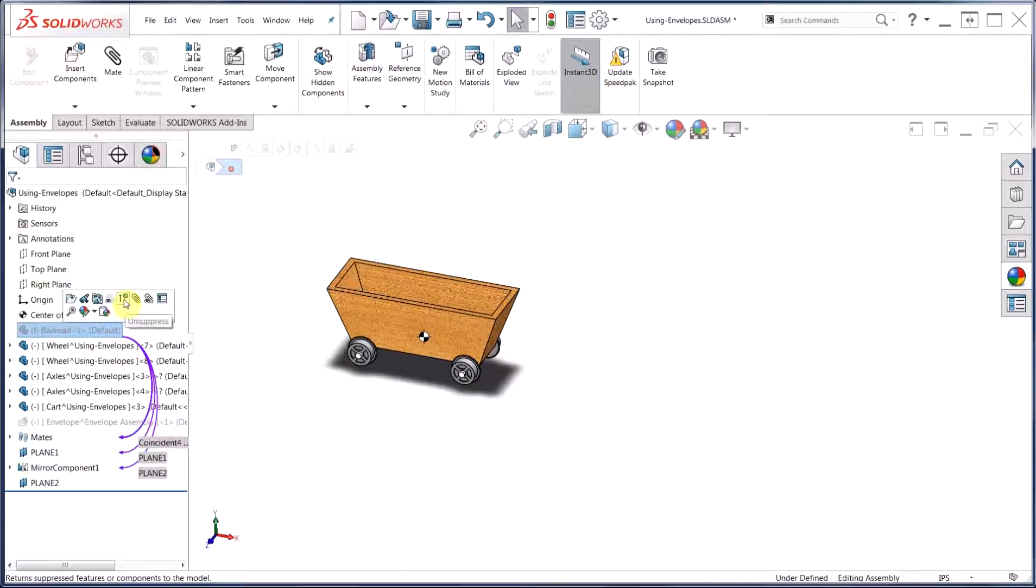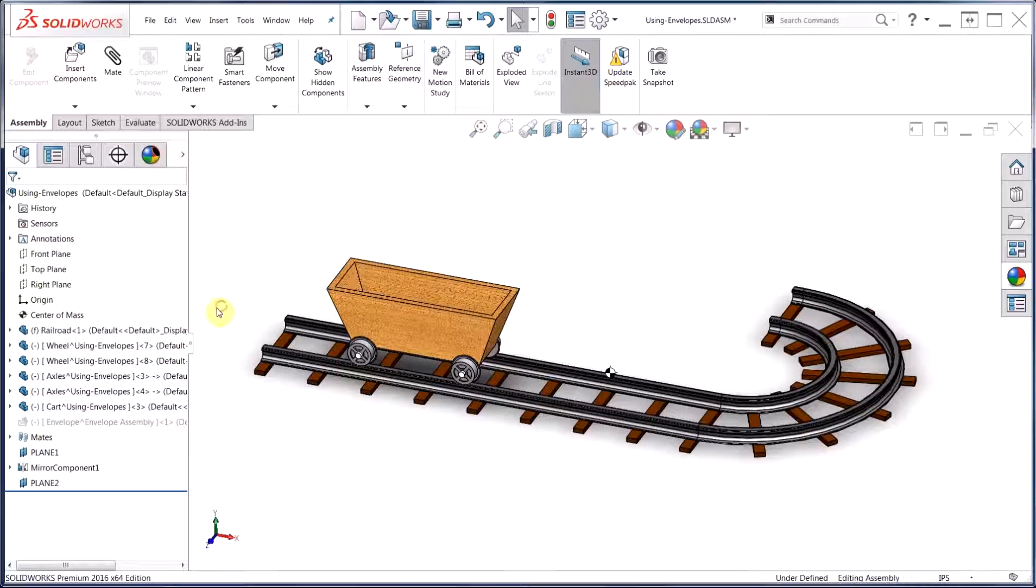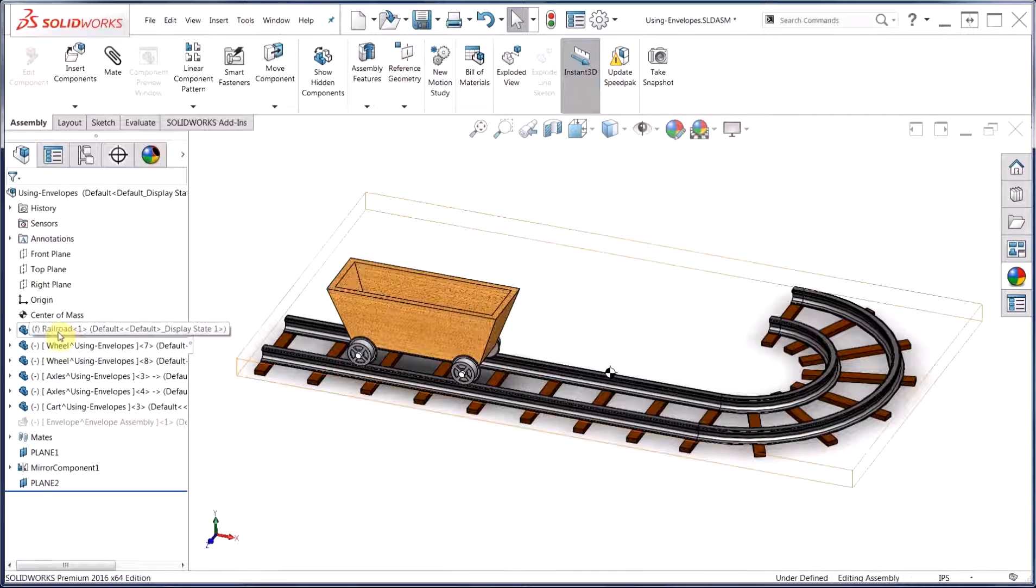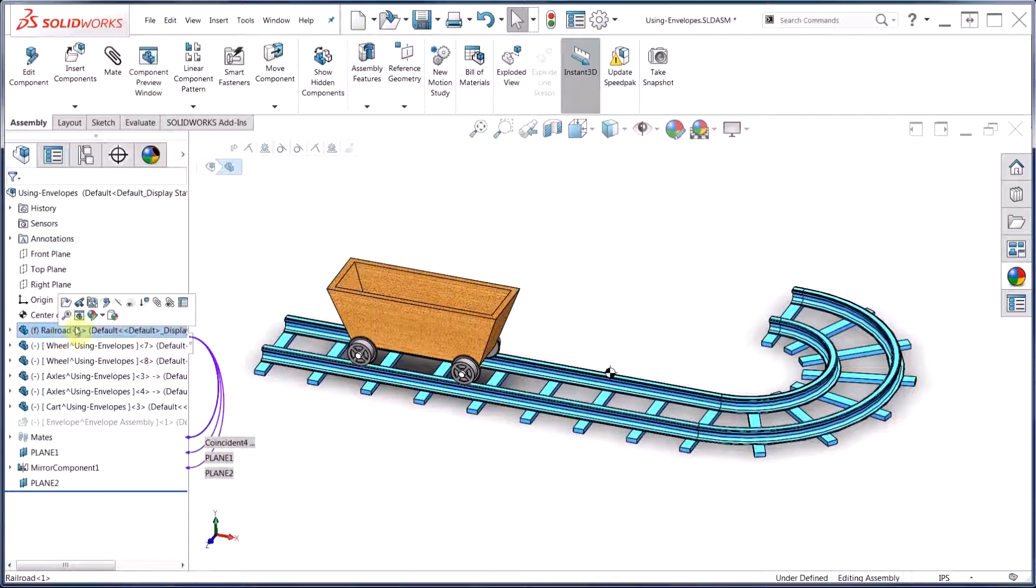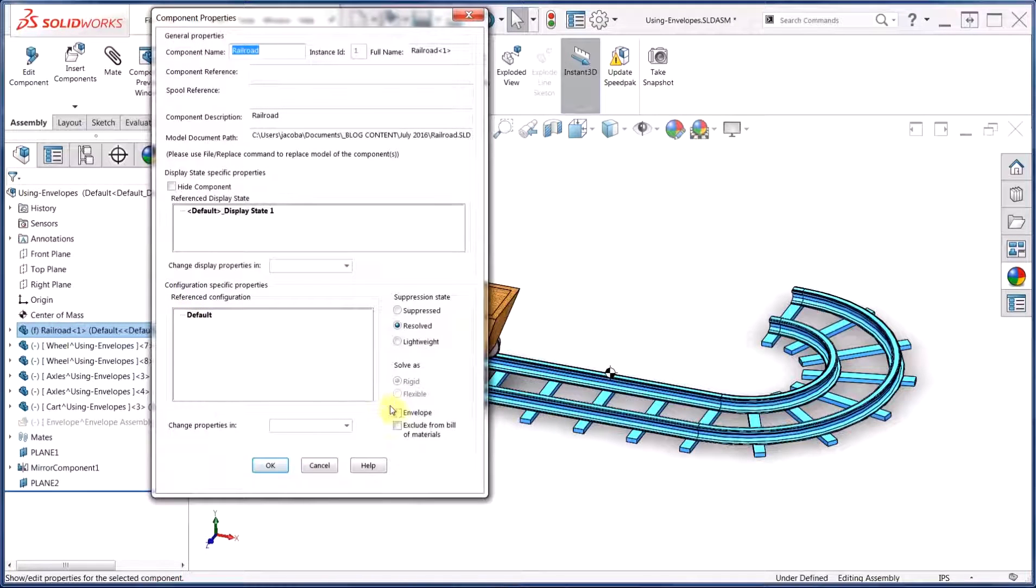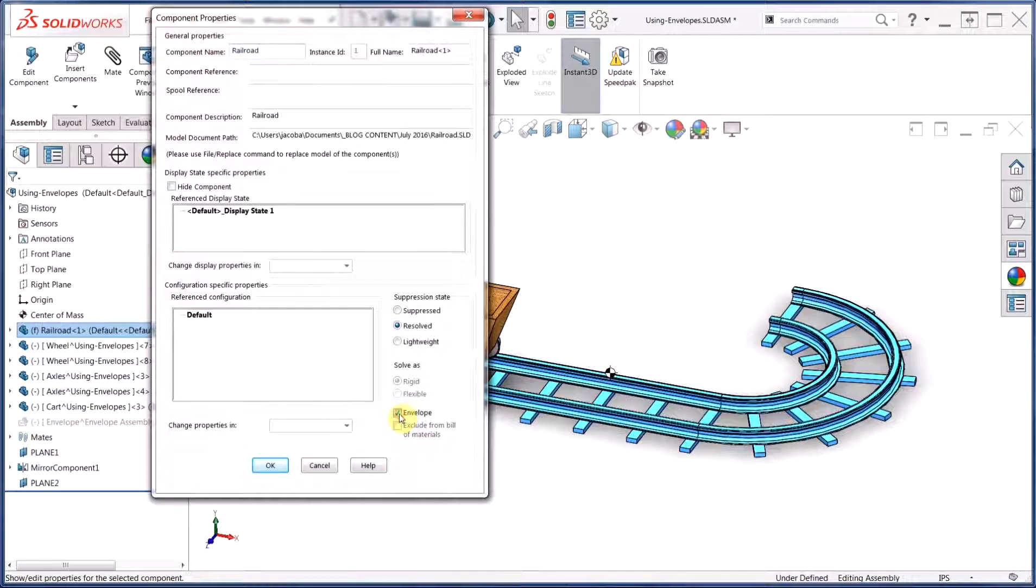So this is where envelopes come in real handy. Activating envelopes is very simple. We simply choose the component that we would like to make an envelope, choose component properties, and at the bottom right-hand corner of the dialog, you'll see a checkbox for envelope.